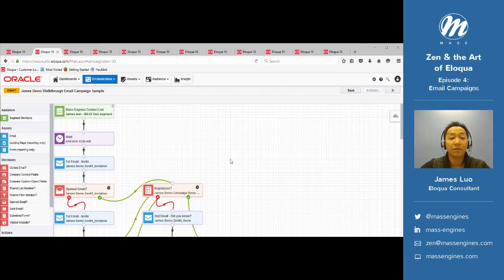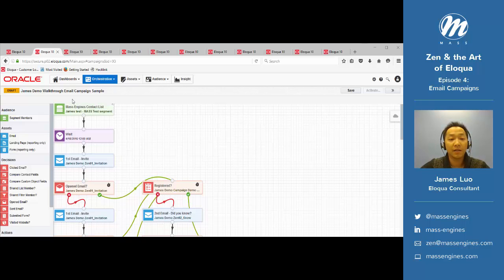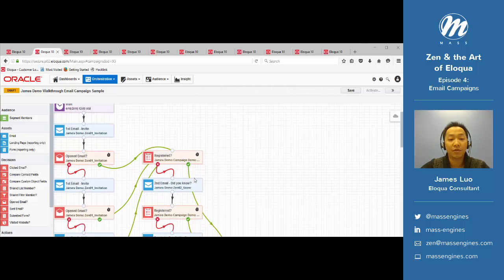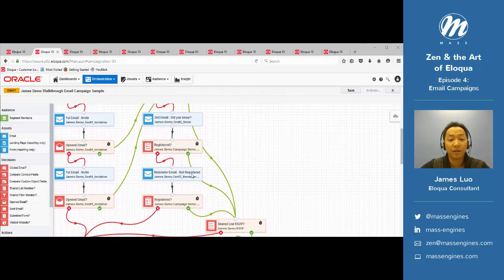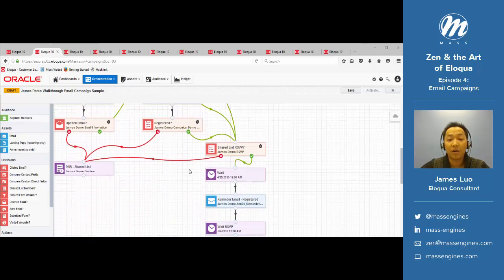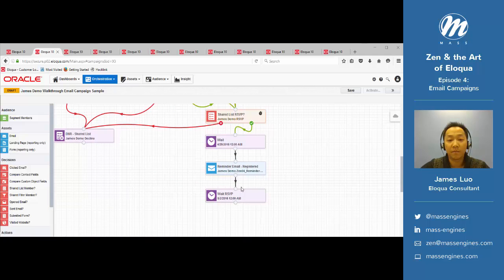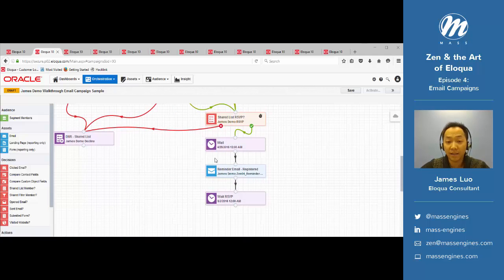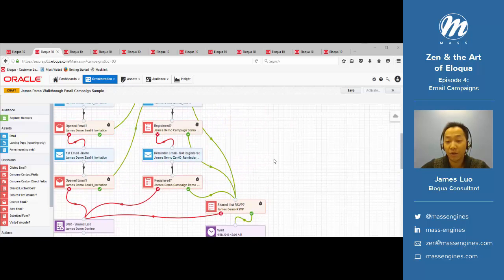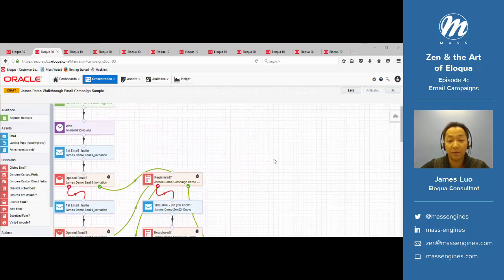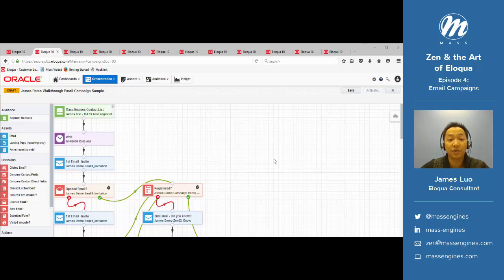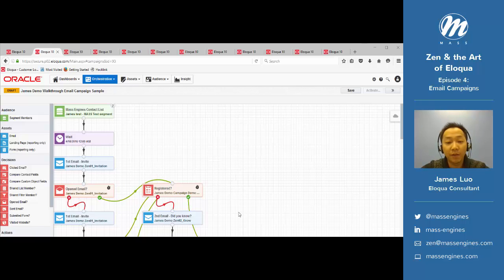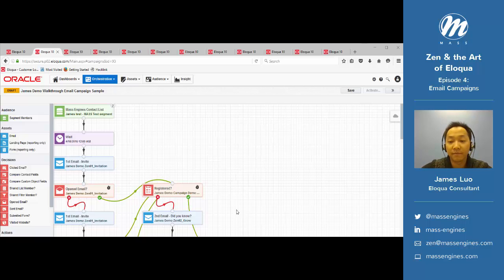Keep in mind here, this kind of email campaign structure can also be used for something more complex, such as a nurture campaign, which we're going to cover in our next session. So that's about it for today. I hope you enjoyed this walkthrough, and hopefully we'll see you next time.